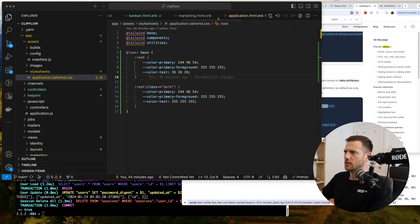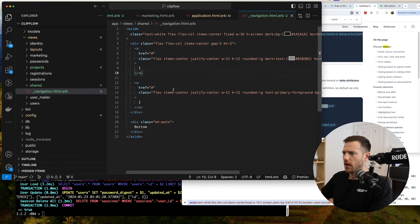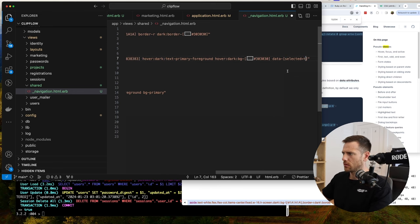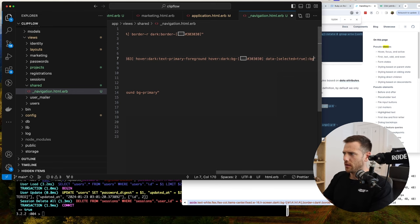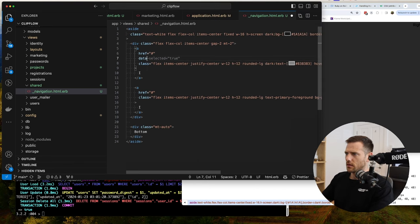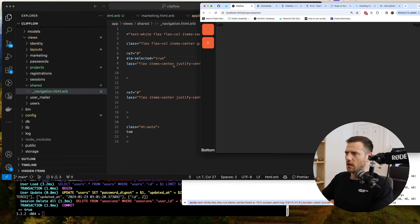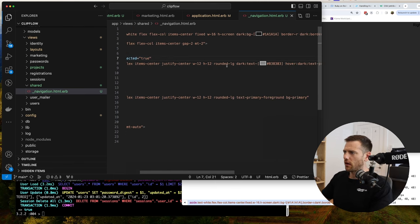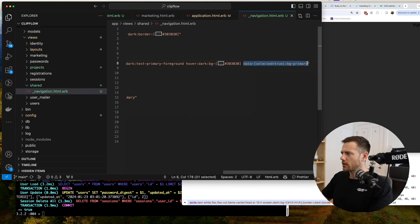The active state — not the CSS active, the actual selected route. What we're going to do is add in here: when the data selected is equal to true, we're going to say background is primary. So now that's not going to do anything yet, but if we add in data-selected=true, you can now see that changed color. So now when we're writing our routes or controllers, we can toggle this depending if this is the current route.